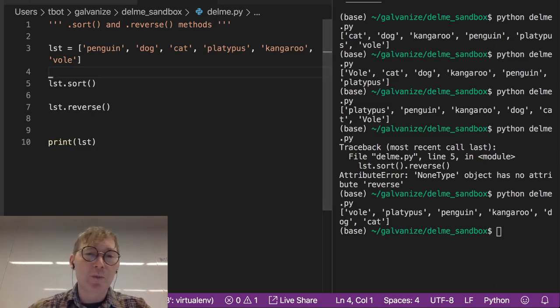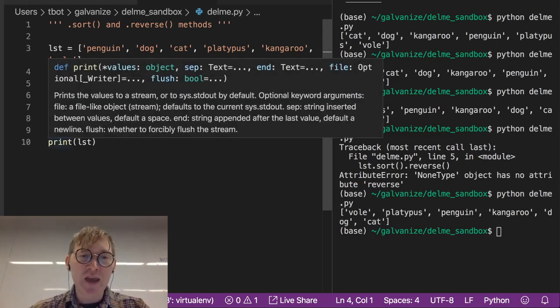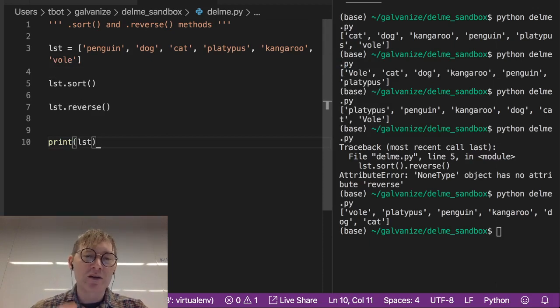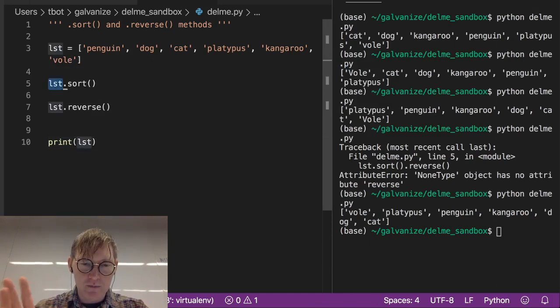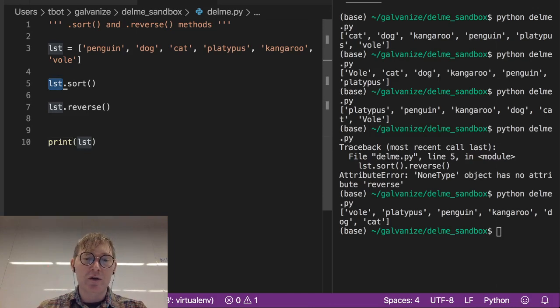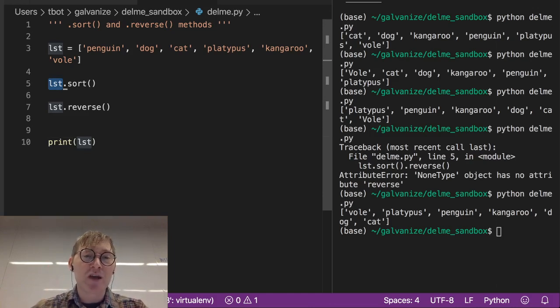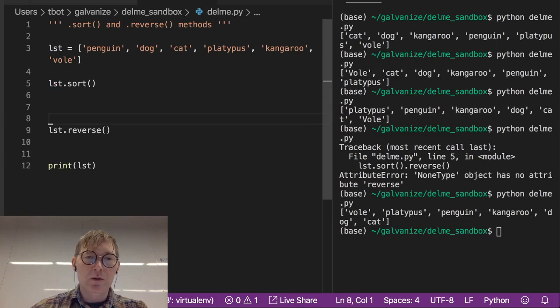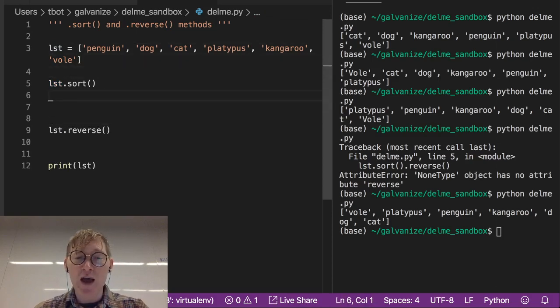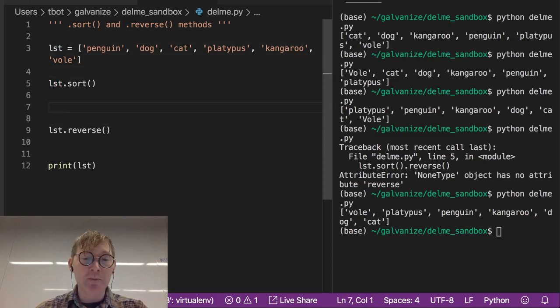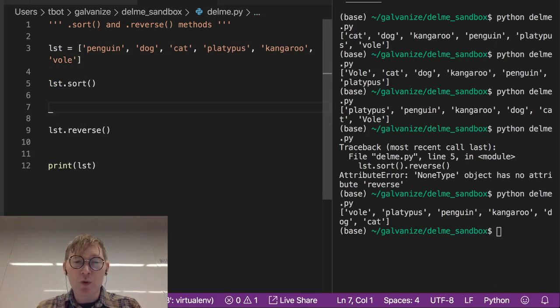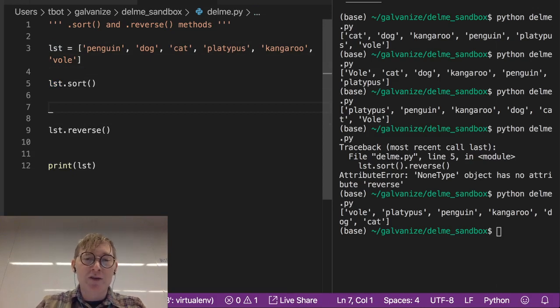So in this case, lst.sort is modifying lst in place. That's the way people will say this, because once .sort is applied to lst, lst is different. It's in a different order at that point, and so we've modified it.